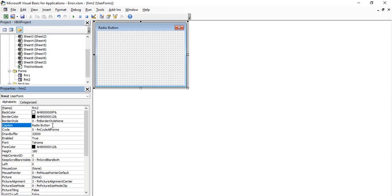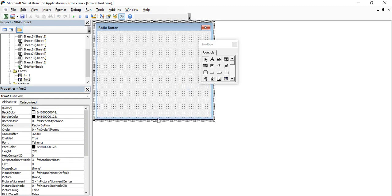The usage of a radio button is that whenever there are a number of options available and you want to select only one option from all those available, we use radio buttons. For example, in a form when you're asked to select your gender — male, female, or other — a radio button is used. Similarly, in true/false questions in a quiz, you can select only one option, so a radio button is used there as well.